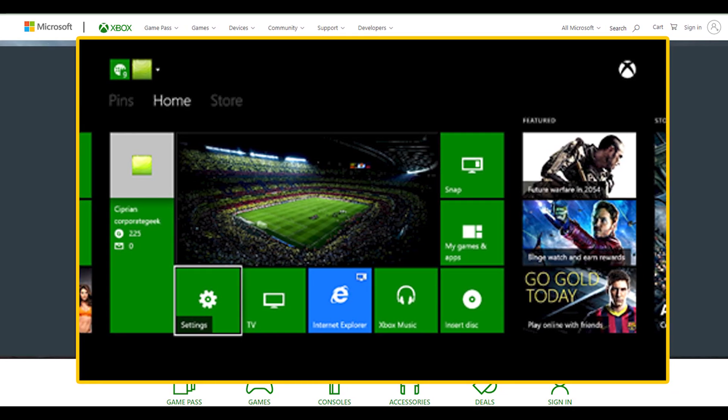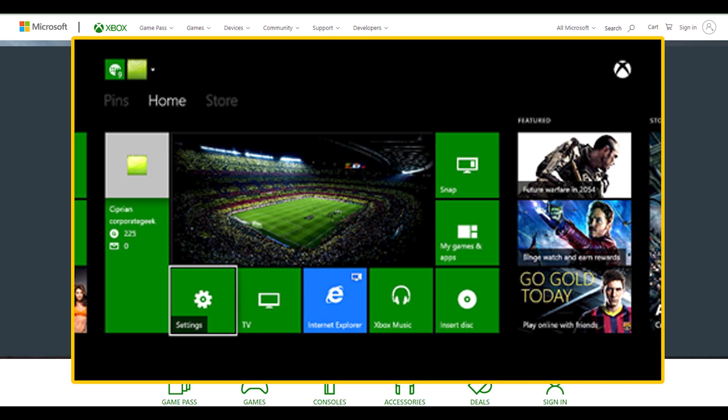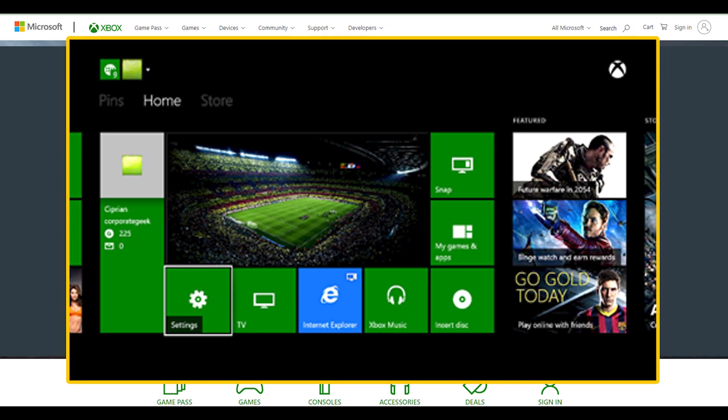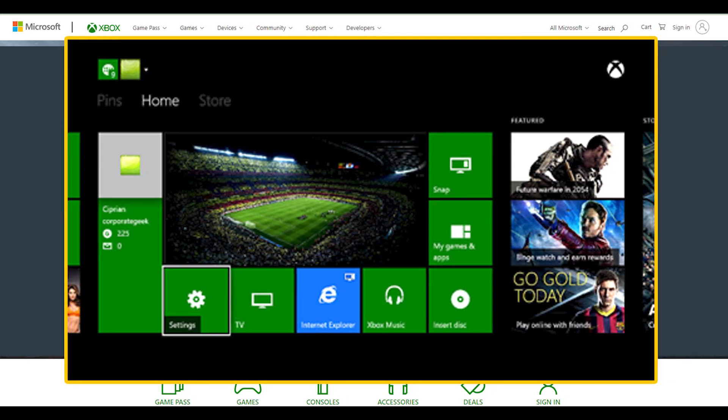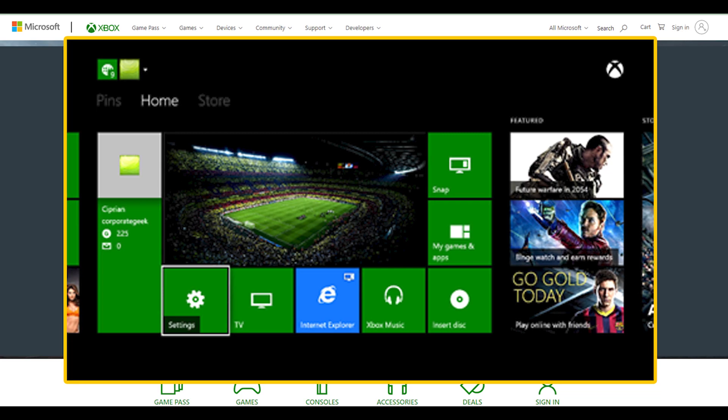Next, make sure you're on the home screen of your Xbox. If not, briefly press the Xbox button on your controller to return there.